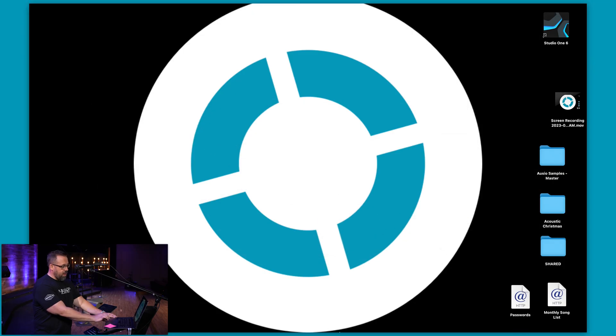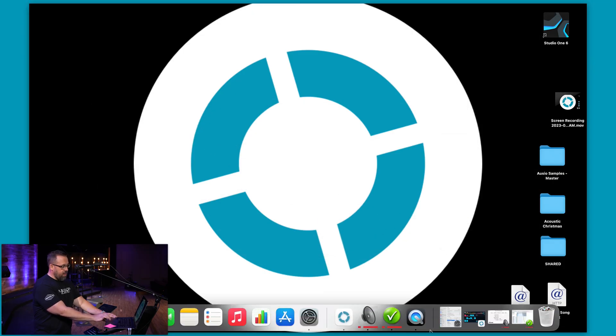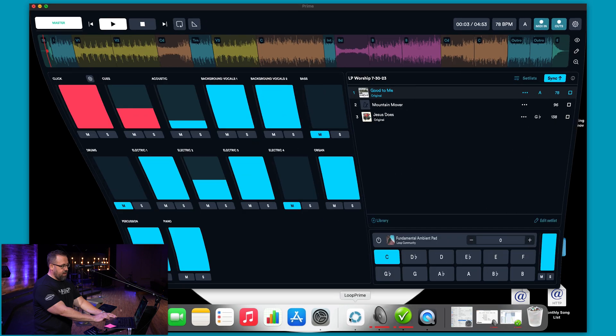Once you've done that, go ahead and open up your Prime 7 app and over here you'll see the settings wheel at your top right hand corner.